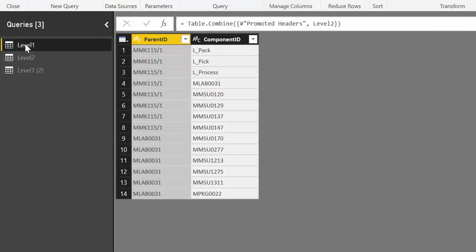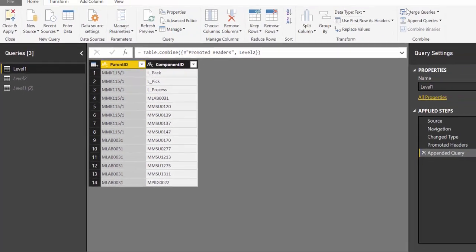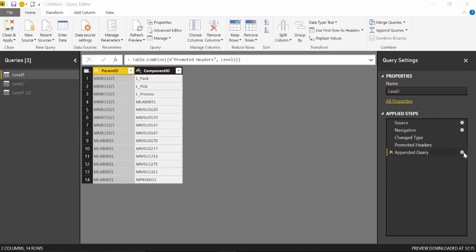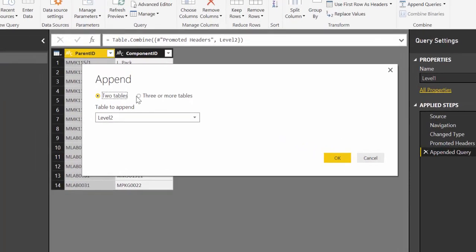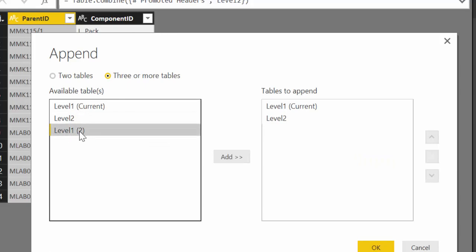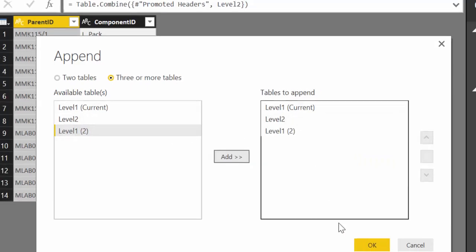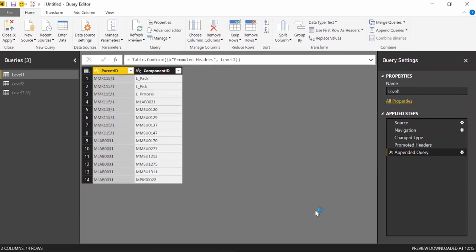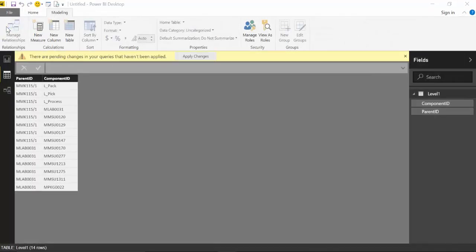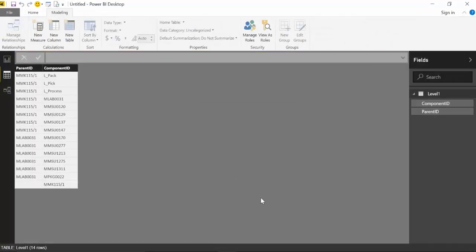So we are going to disable load. And we go back to level 1. And here we have our append query. We are going to edit that. And we are going to add our component ID. The one that we just created. Look what happens. You see? It gets added in there. So we just trick power query a little bit. To just move the parents that were not in the child ID into the child column. So now that we have all the parents present on the child column. Let's close and load.